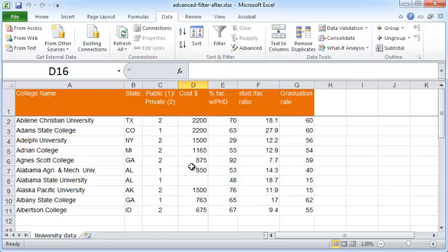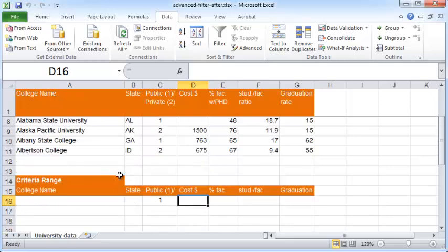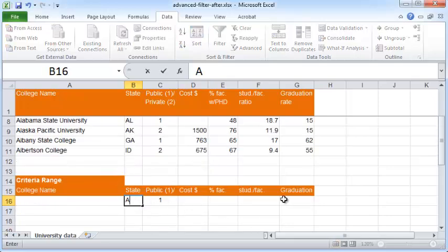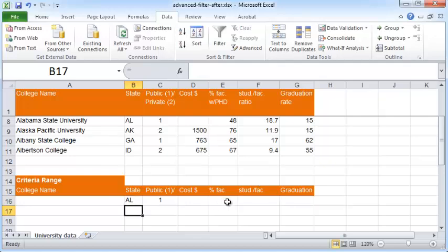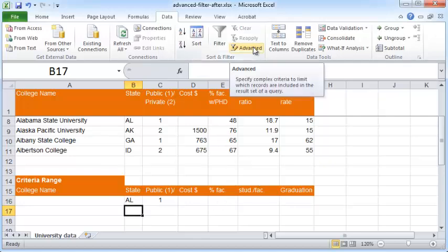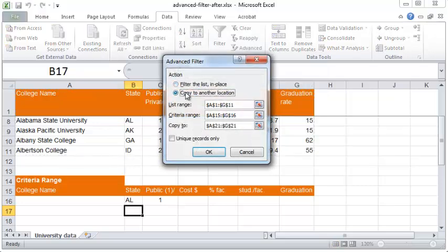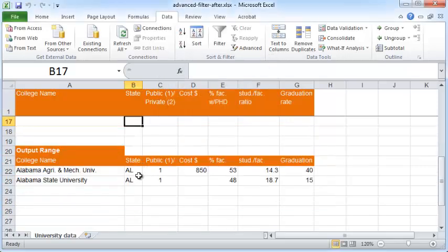What if you want to filter further — for example, retrieve only records where the public field is one AND the state is Alabama? You can do that by putting 'AL' in the state field. Run the Advanced Filter again: click 'Copy to another location', all ranges remain unchanged, click OK, and now you'll only retrieve those records where the public field is one and the state is Alabama.